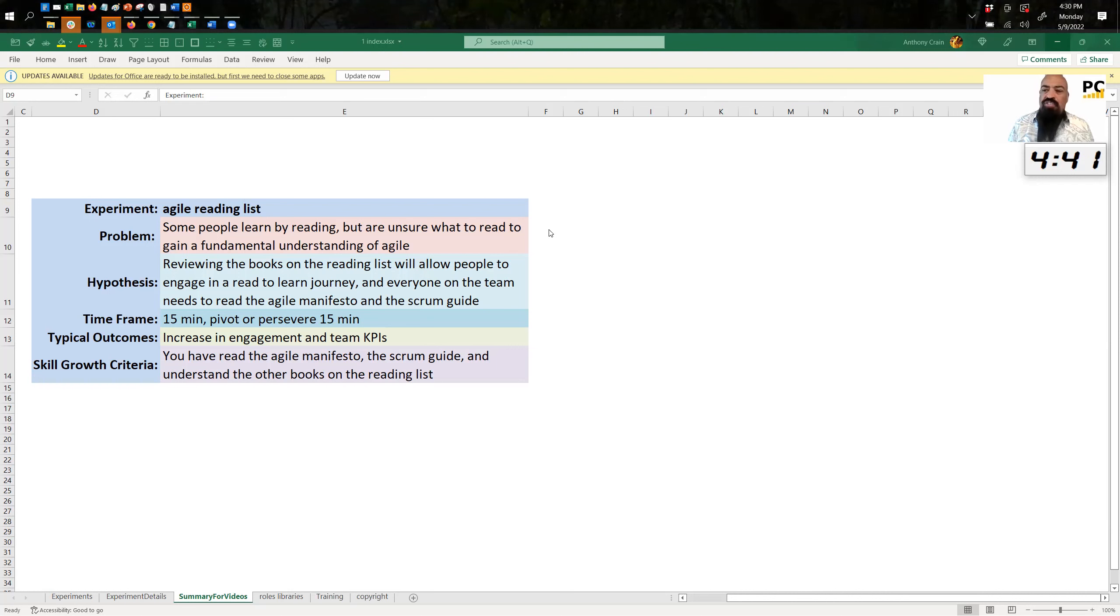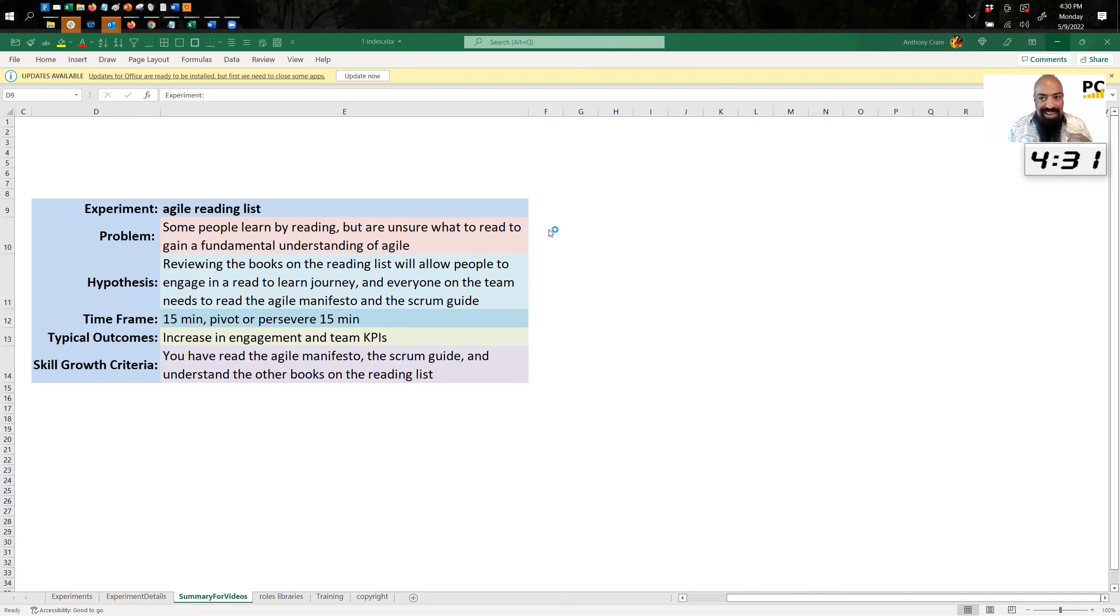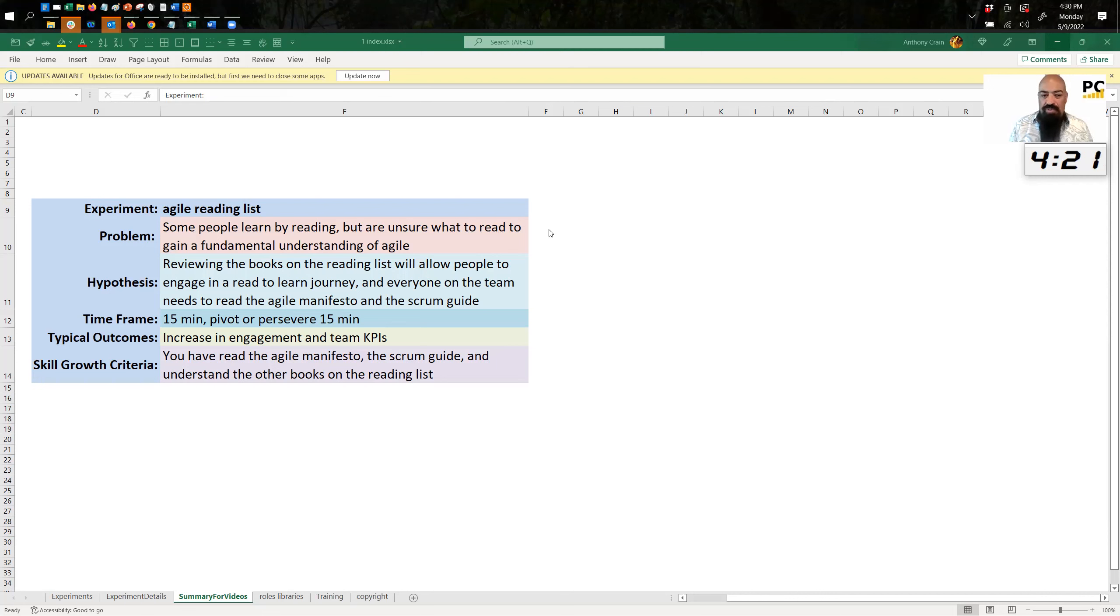So here's the hypothesis. If we review books on a reading list, this will allow people to engage in a read to learn journey. And everyone on the team has a minimum bar of reading the Agile Manifesto and the Scrum Guide. So if we can get that baseline going and some additional reading for those who like it, that will be a big accelerator for many of our team members.